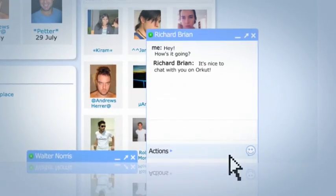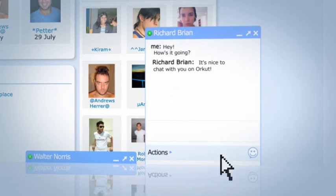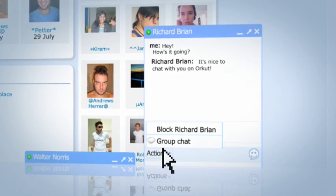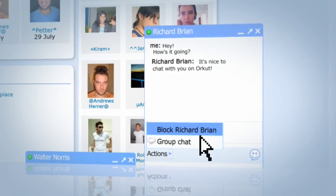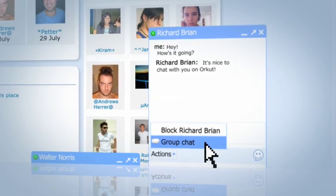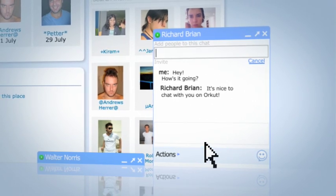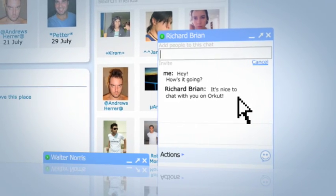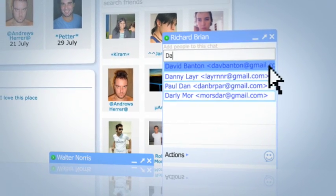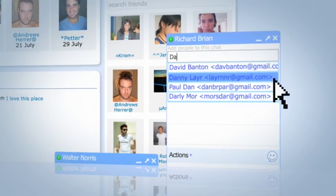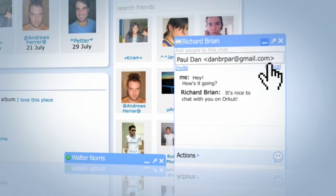If you want to chat with a group of friends, just click Actions > Group Chat within an open chat window. Start typing your friend's name and your chat contacts will automatically appear.